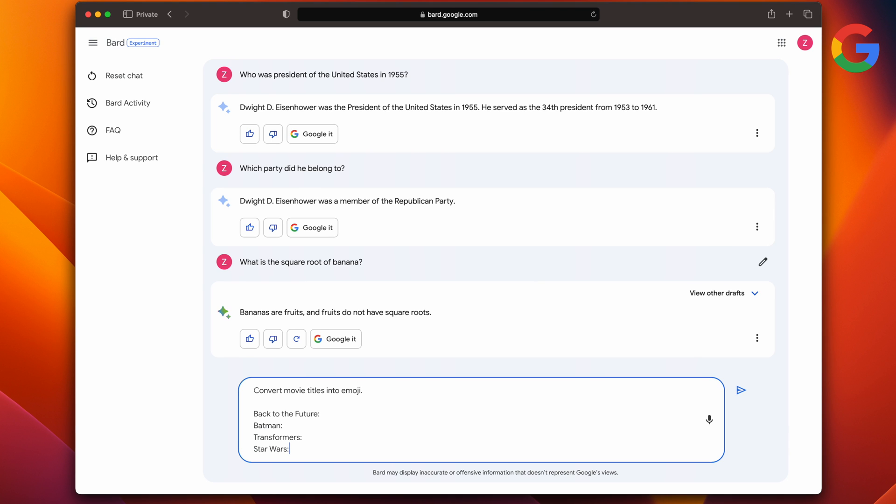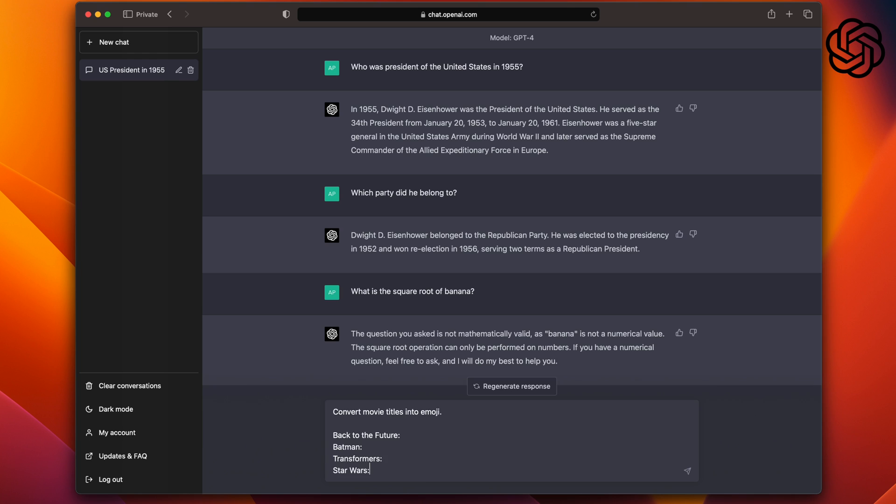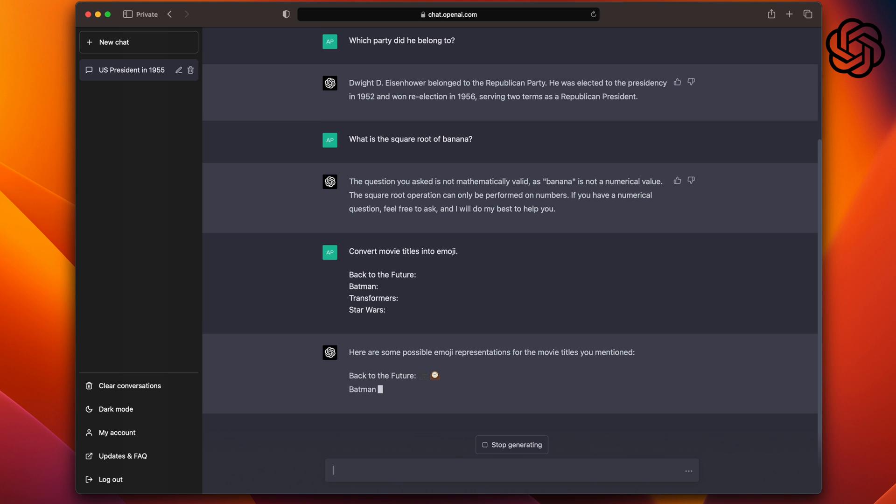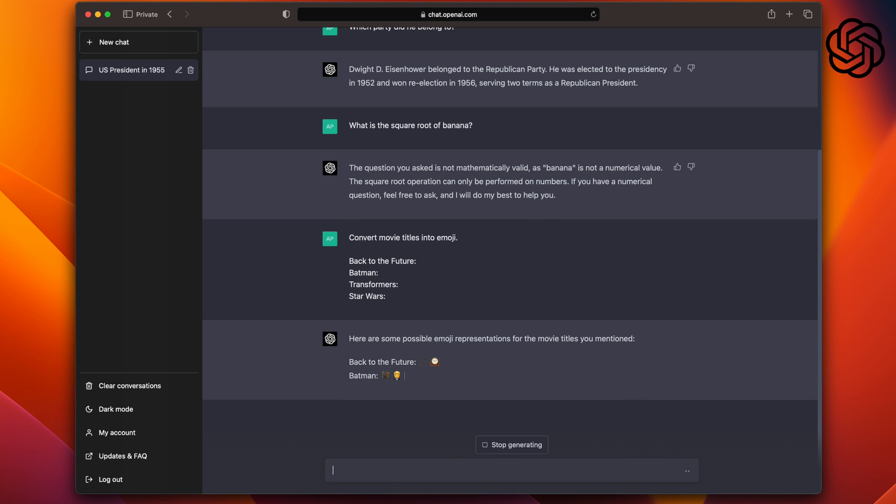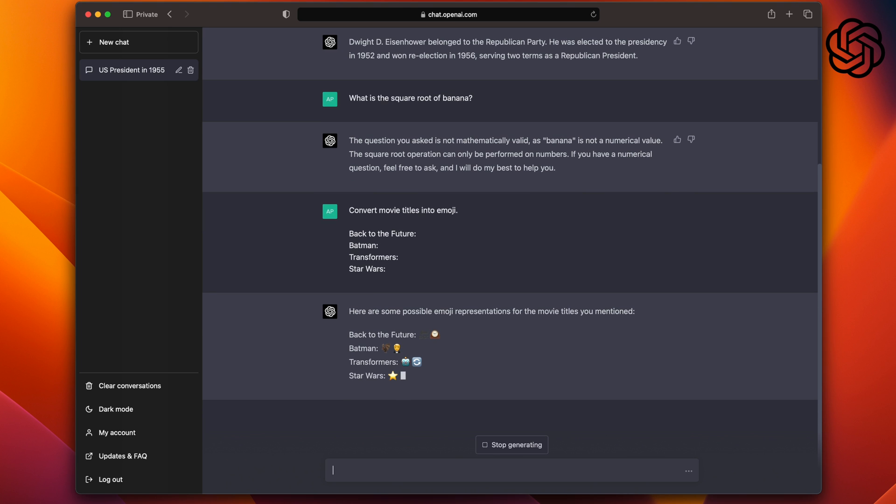Next up, I asked them to convert these movie titles into emojis. The movies are Back to the Future, Batman, Transformers, and Star Wars. And as we can see, both bots did well. The fact that they can take an input like this and return emojis to best represent the titles is pretty awesome. So points to all.